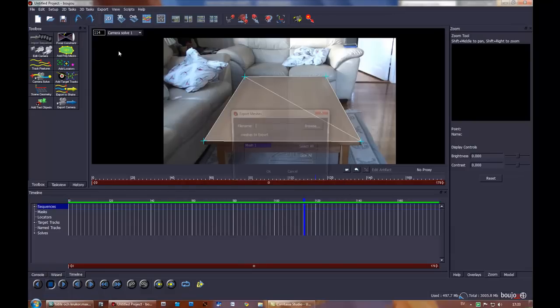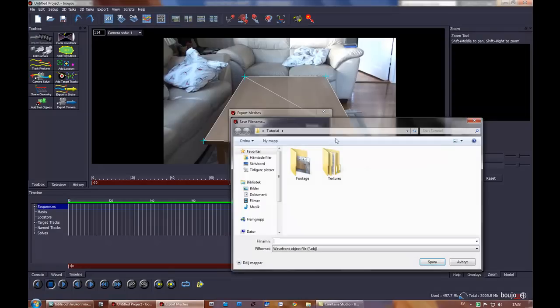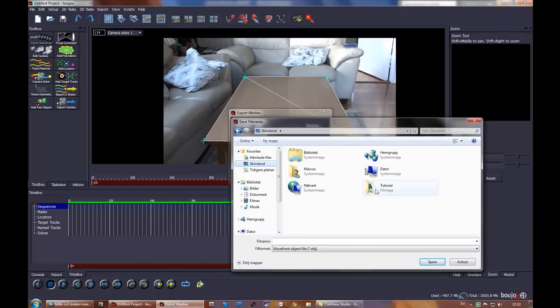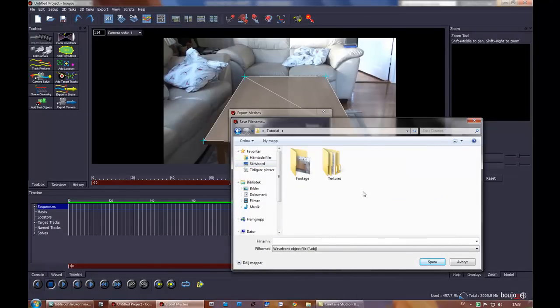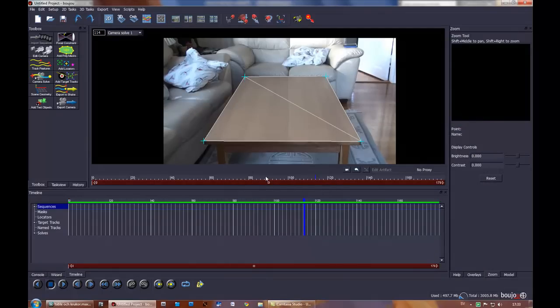Then I will also export the mesh. I'll name it table. Here it is, I'll call that table 2, press okay. Now we're done and I will switch over to 3ds Max.